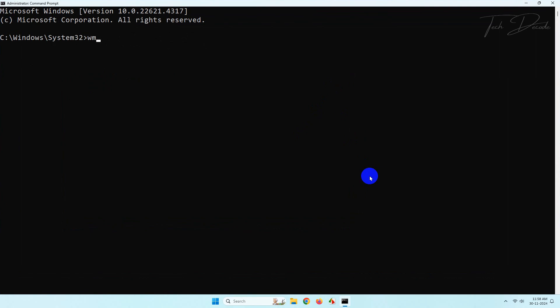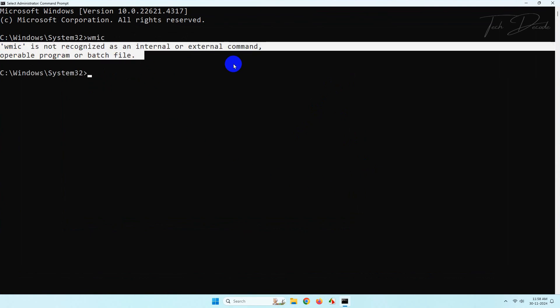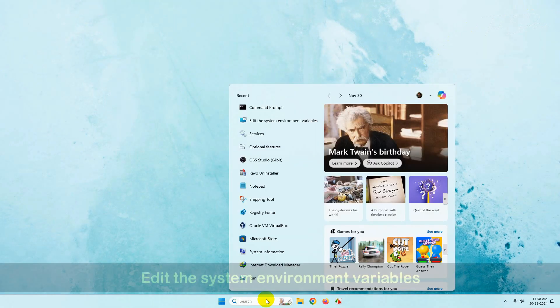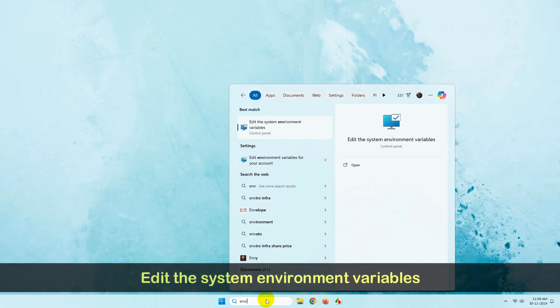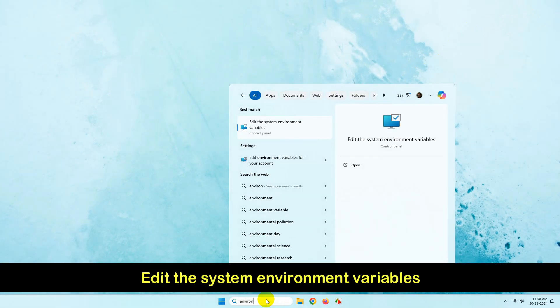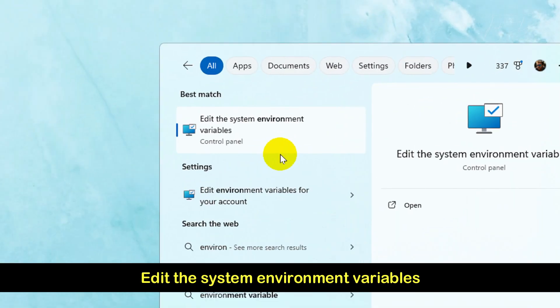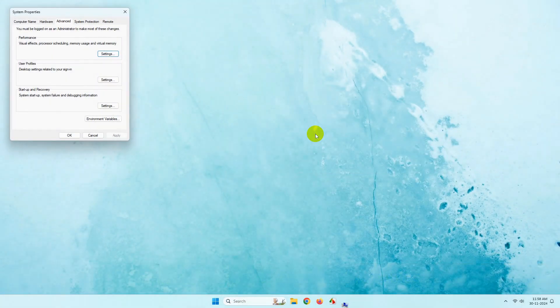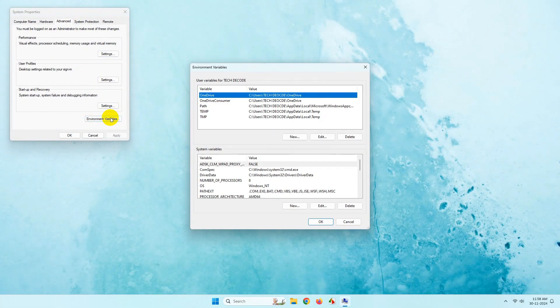So to fix this permanently, simply search for edit the system environment variables. Now click on new here.